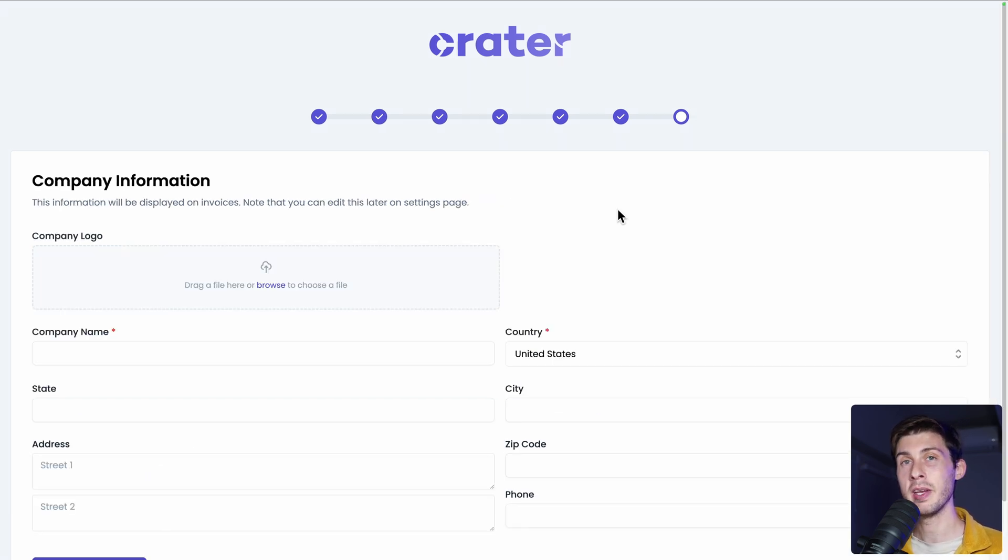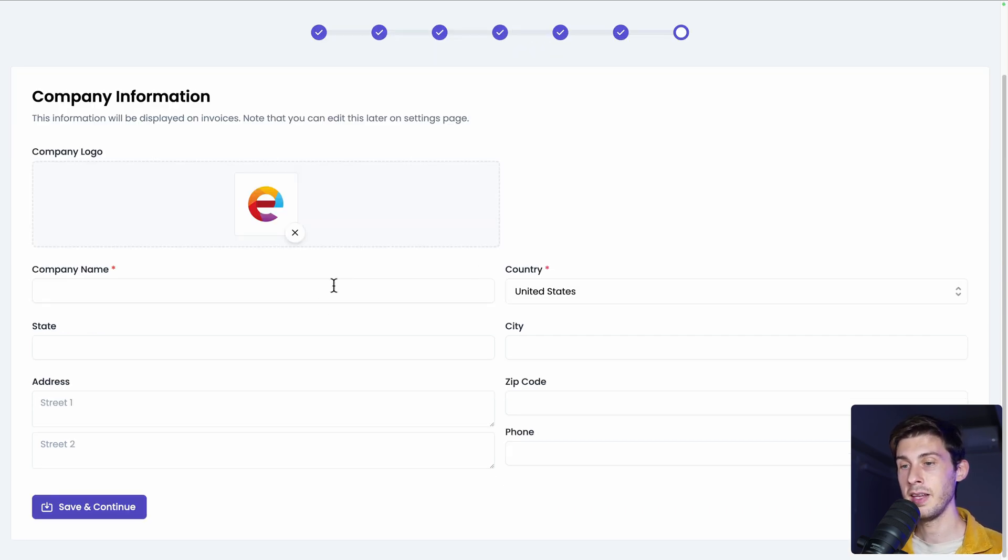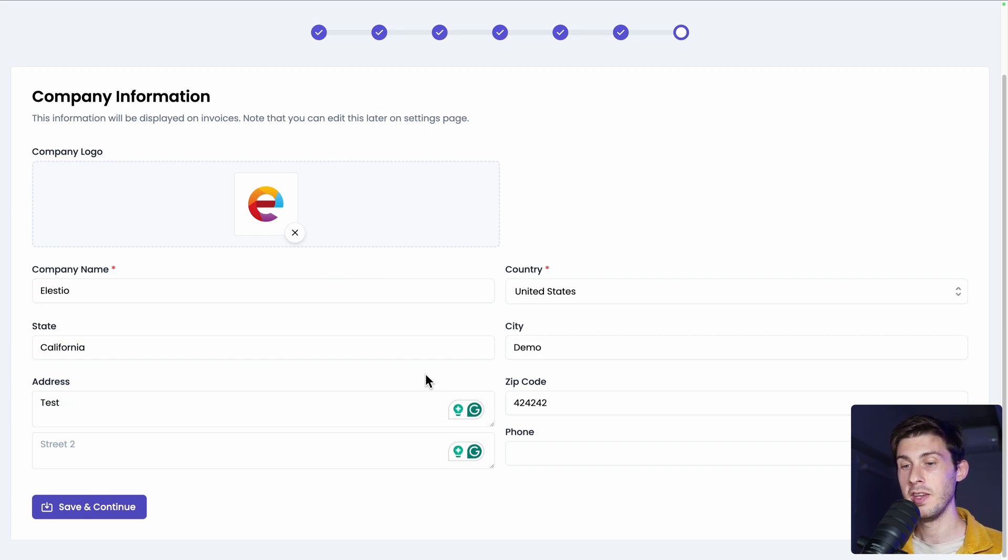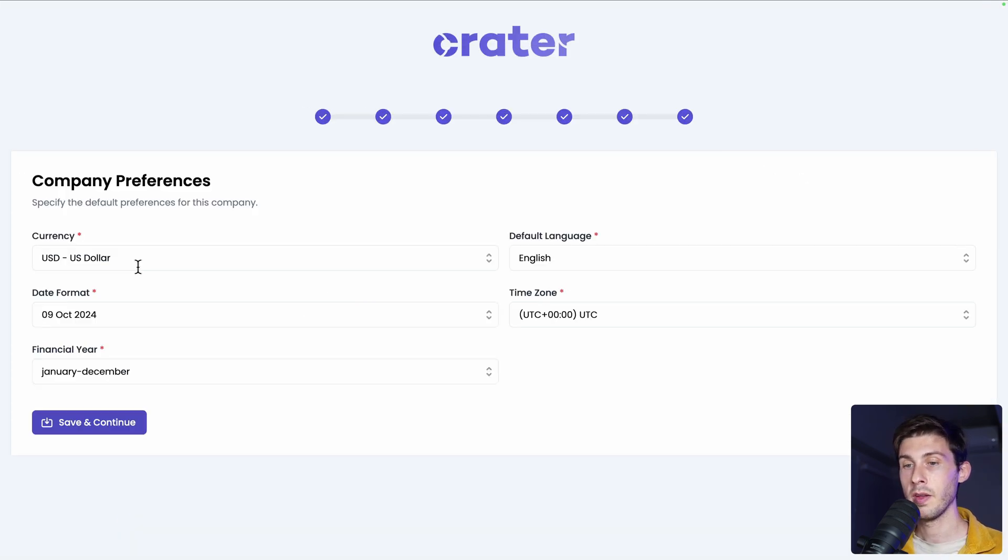Now is your company or business information. First, you can upload your logo. Then the name and address. I'm using fake data for this demo. Then save and continue.